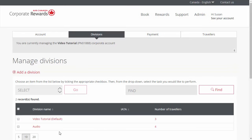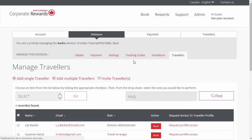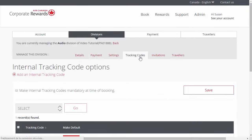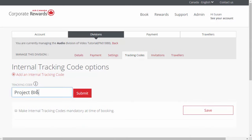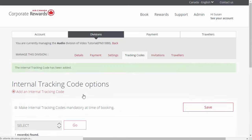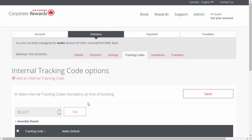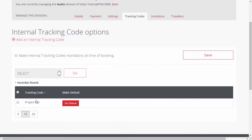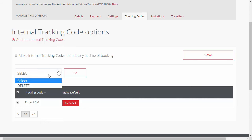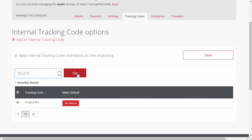If you like detailed reports, you are going to want to add more tracking codes at the division level. Simply click on the division name you would like to start tracking and click on the Tracking Codes tab. Click Add an Internal Tracking Code, enter a custom name, and click Submit. To delete an existing tracking code, check the box of the respective tracking code, select the Delete option in the drop-down menu, and click Go.